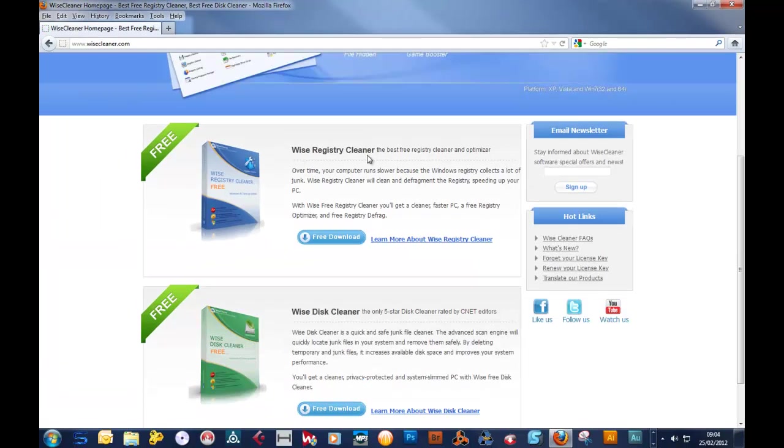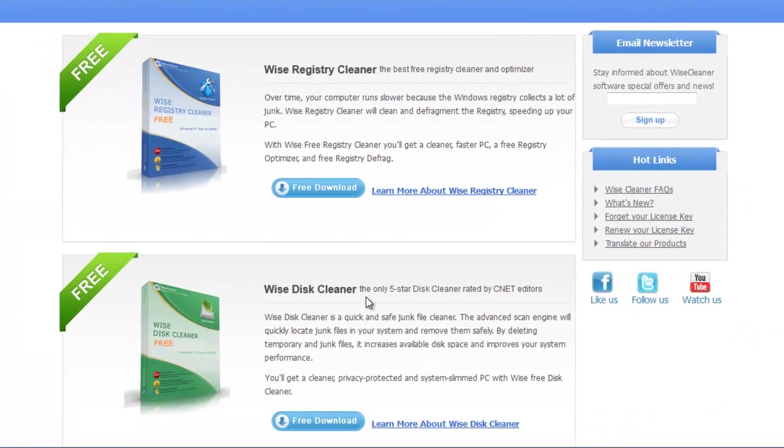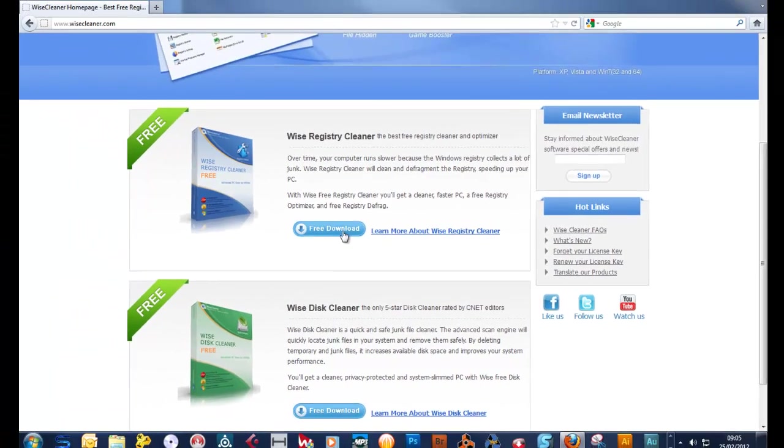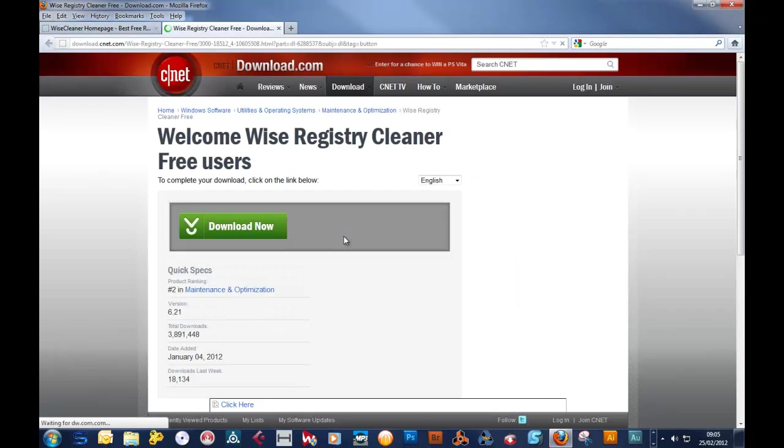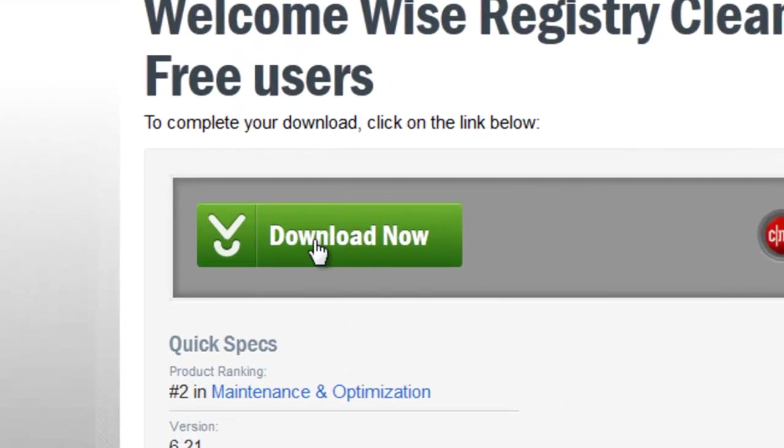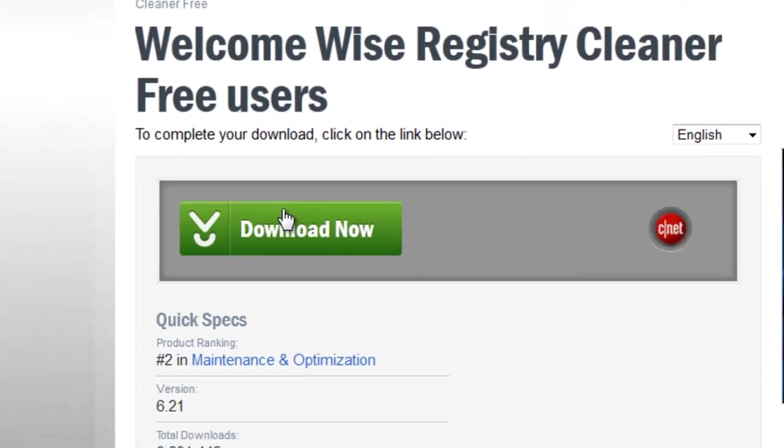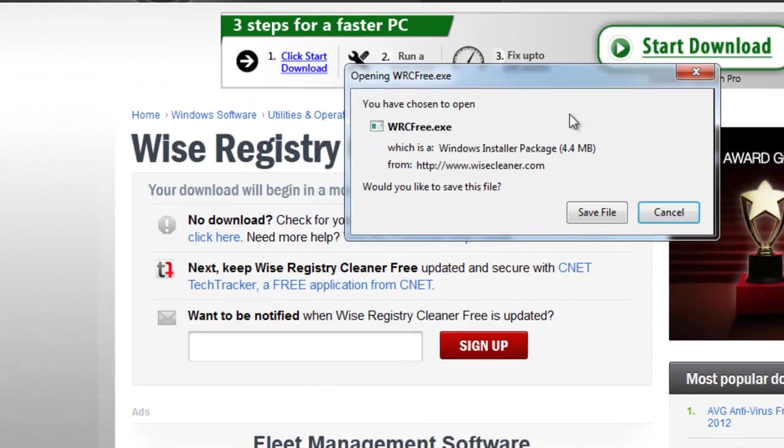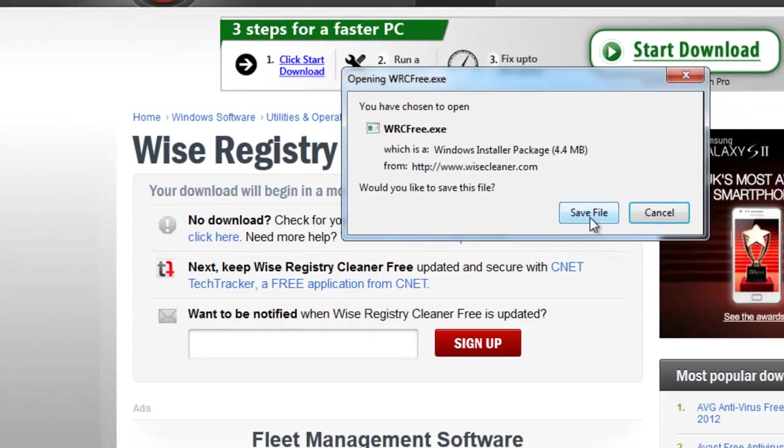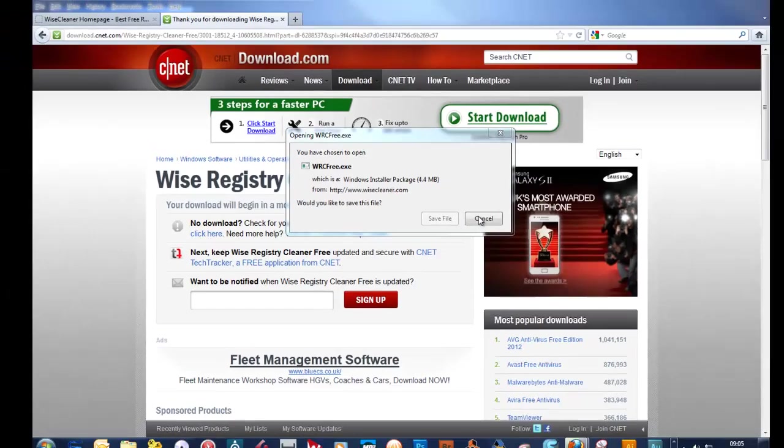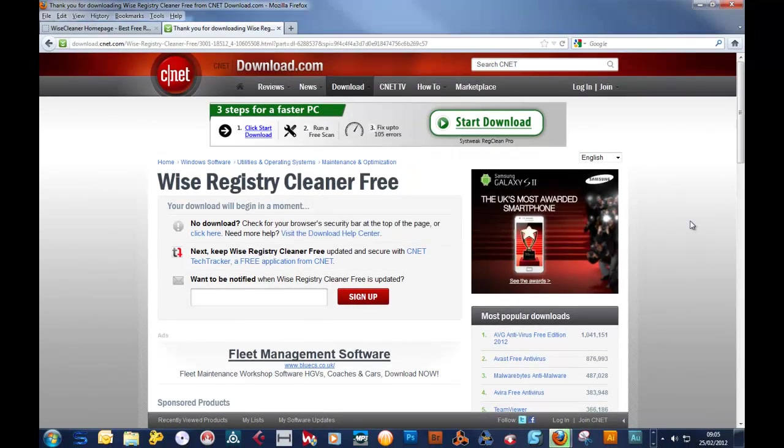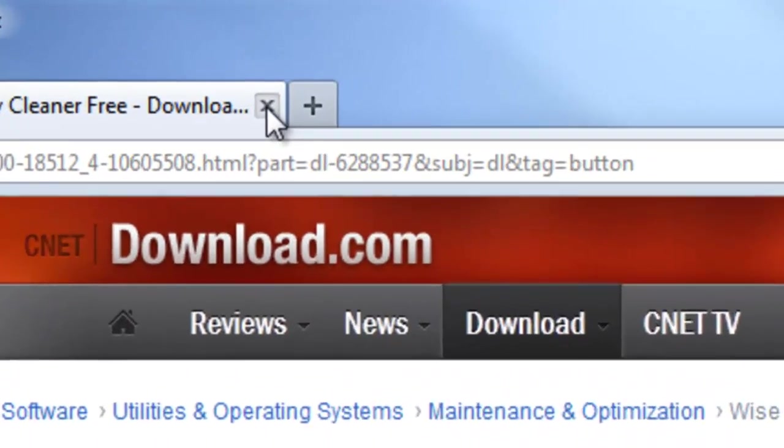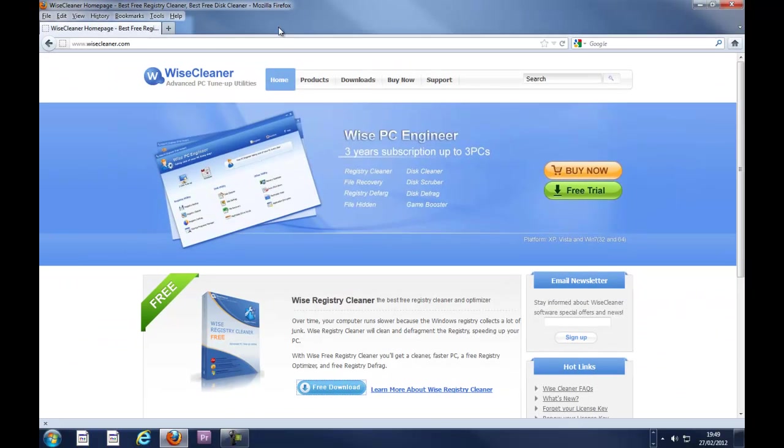There's the Wise Registry Cleaner and the Wise Disc Cleaner. We'll download the two of them together and if you don't believe me, there it is, it's free. So you click here and it takes you to here, which is CNET. Click download and job done. And here we have it. If you don't get a download, just click this link here and save file and you can just close that down.